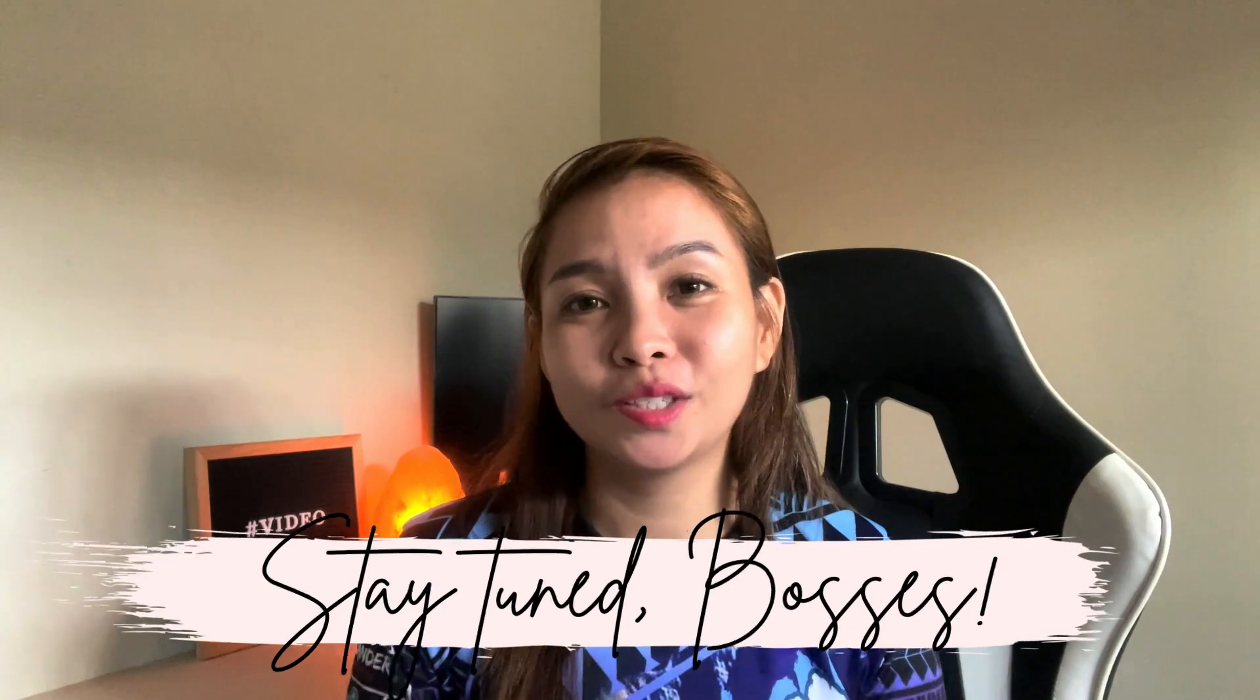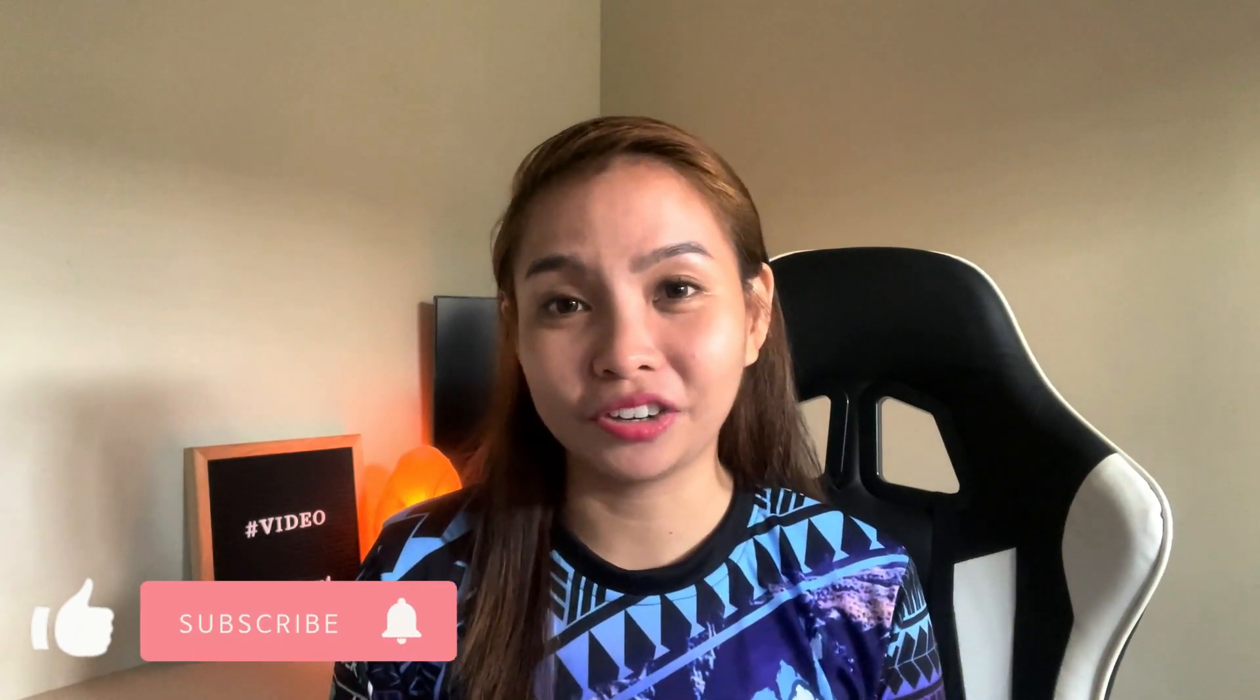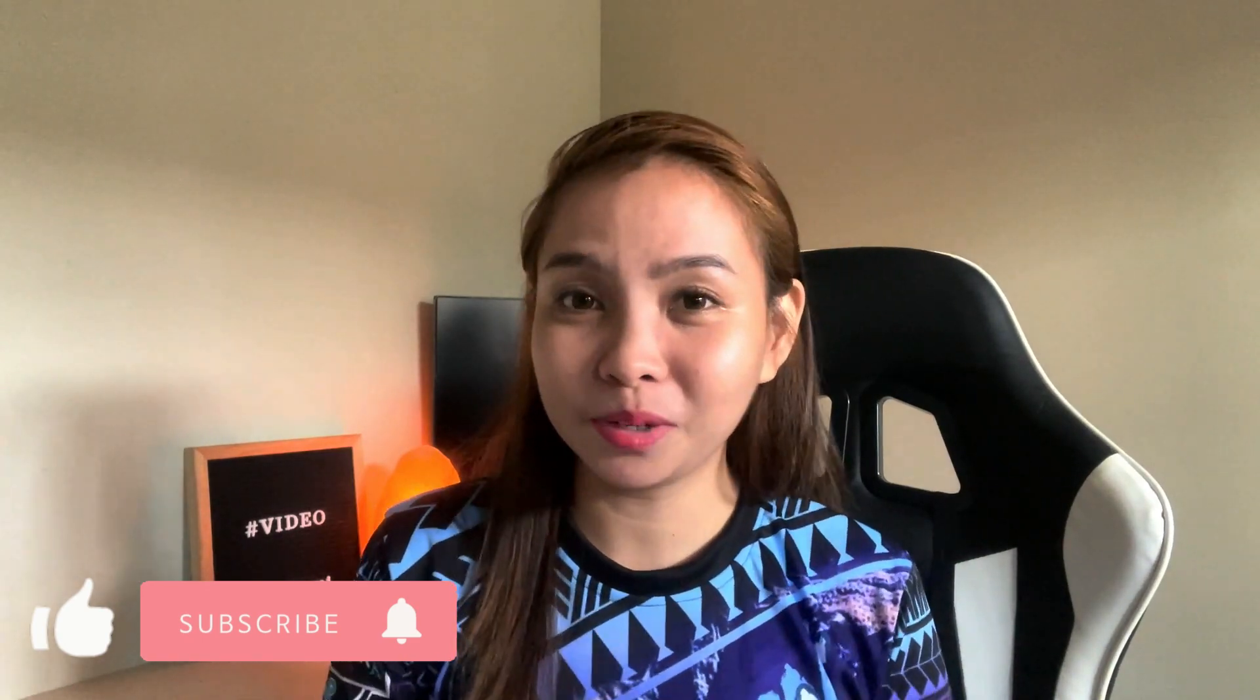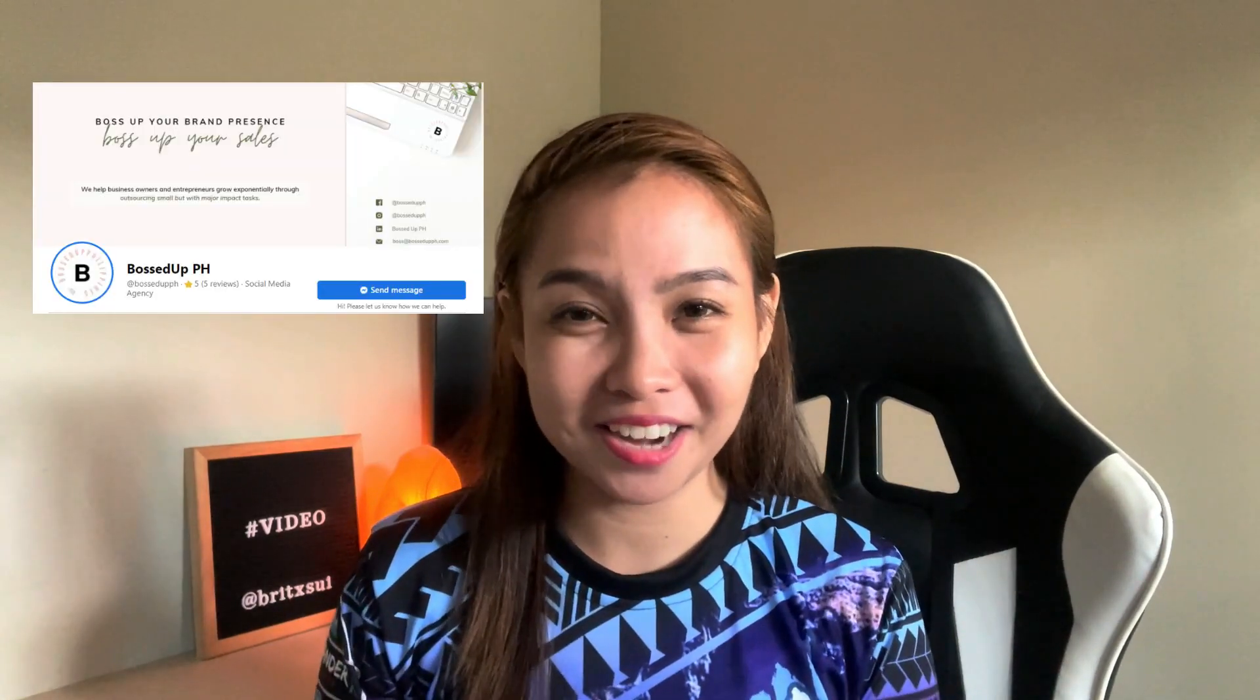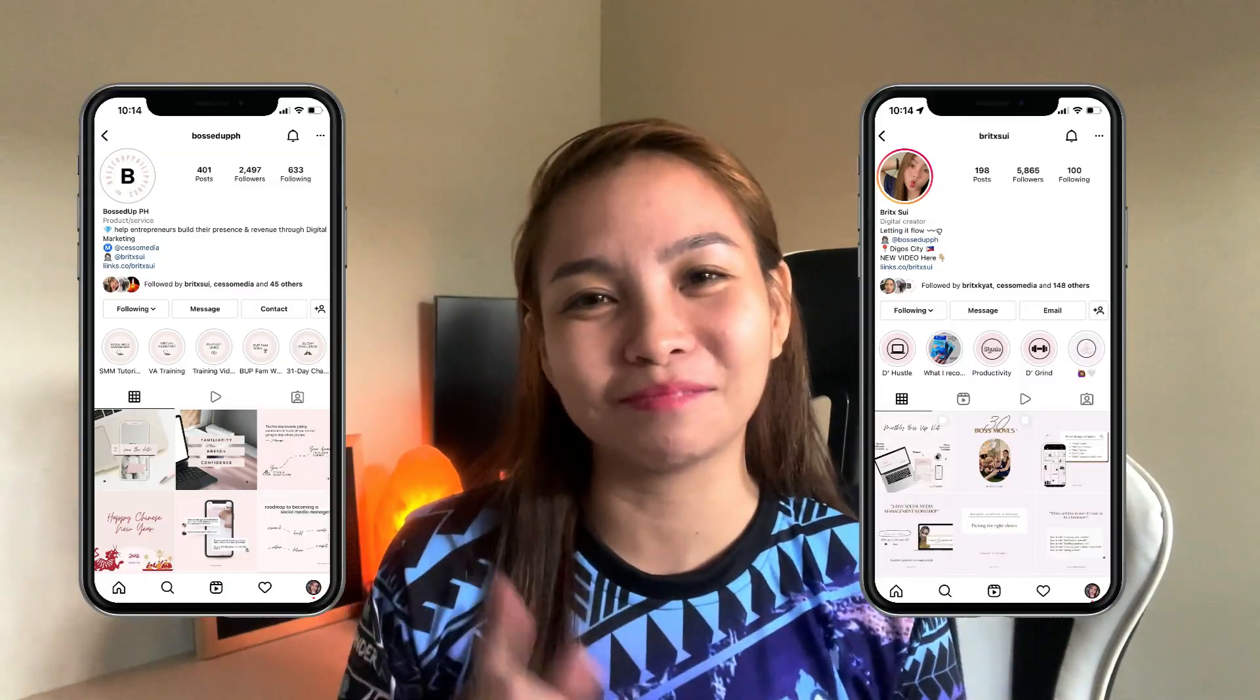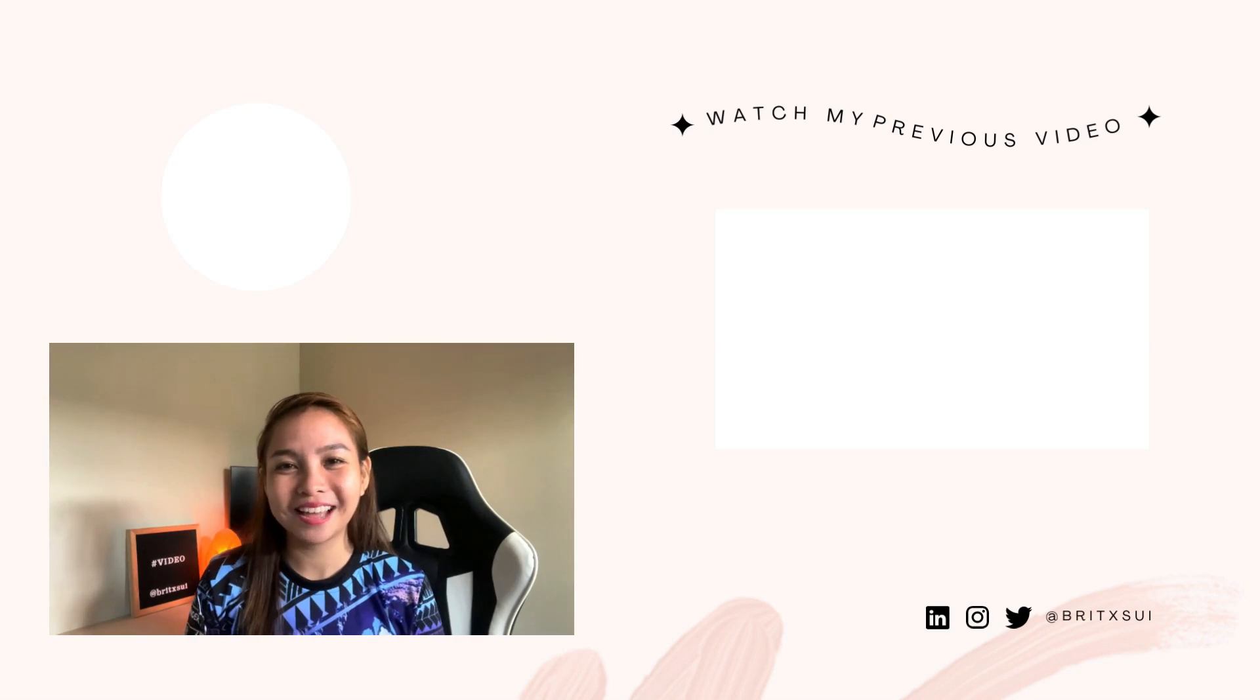If you like this kind of video and if you would like to share your output or progress, you can join our Facebook group, just type in I'm ready to boss up by Brix Sui sa Facebook. And then you can also like our Facebook page at Bosa PH and don't forget to follow our Instagram accounts at Brix Sui and Bosa with PH. And yeah hope to see you guys on my next one, bye.